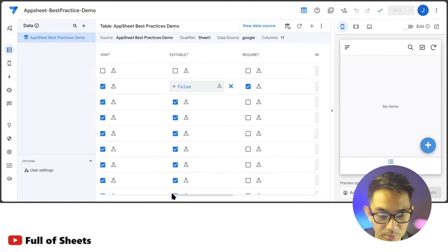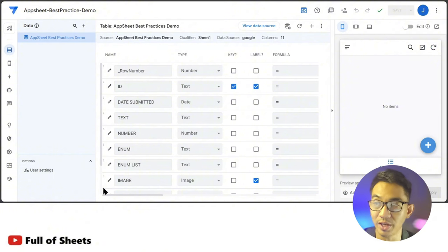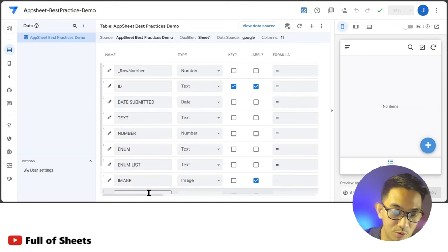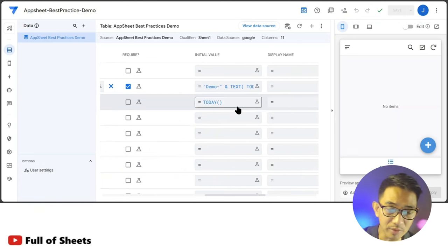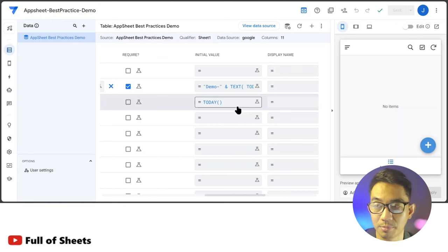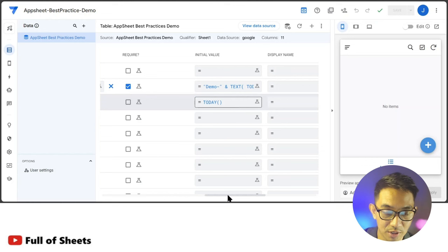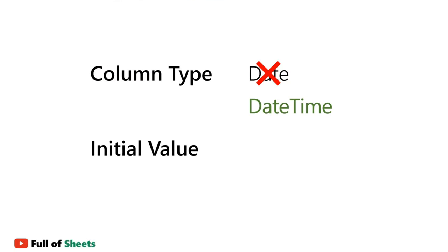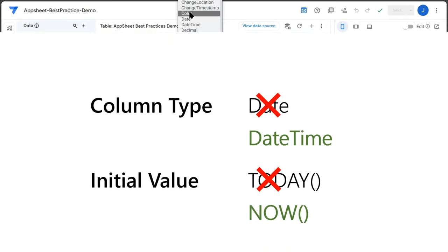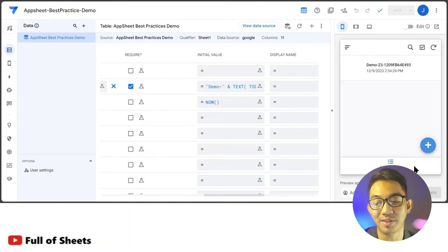Our second non-negotiable column is the date of submission — the Date Submitted field. This records the date when the record was initially created. AppSheet was smart enough to detect our column as a date and automatically assigned the built-in TODAY expression as the initial value. You can also be more granular and capture the time by changing it to a DateTime column and replacing TODAY with the NOW expression.